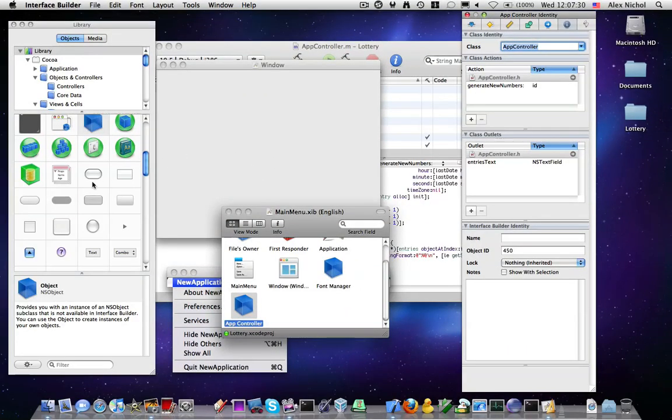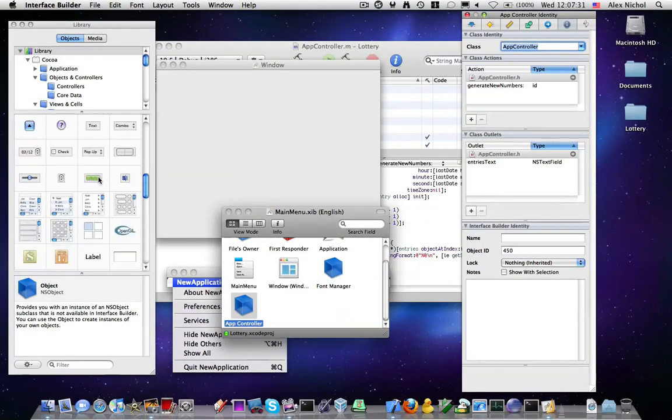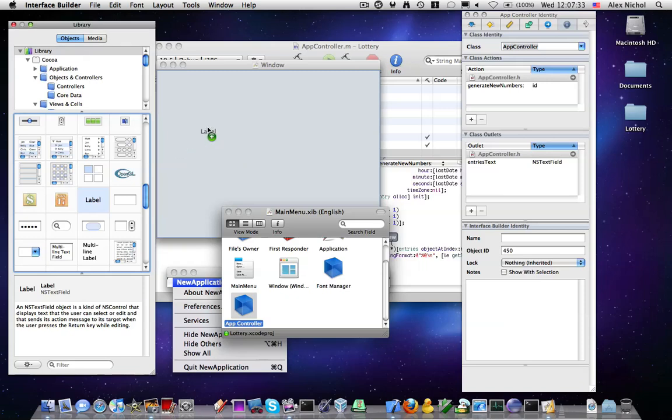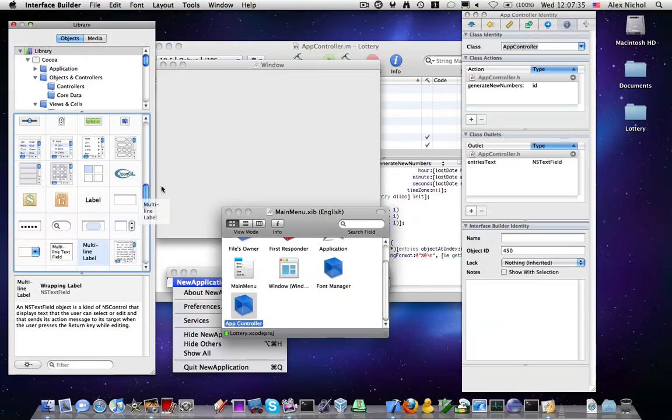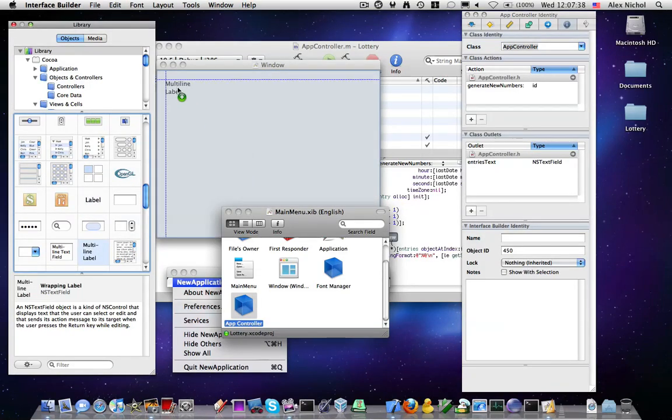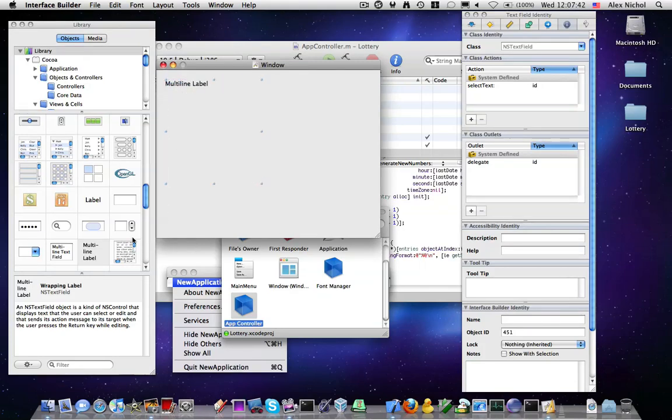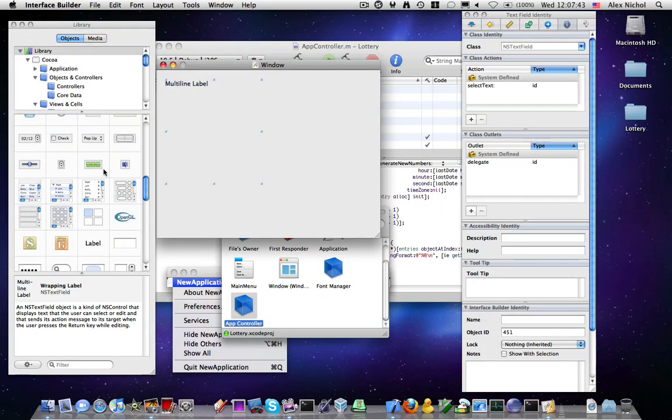So now, for this, I'm going to drag on a simple—I think I'll do a multiline label for this, which is, in fact, an NSTextField—and I'm going to drag on a button.